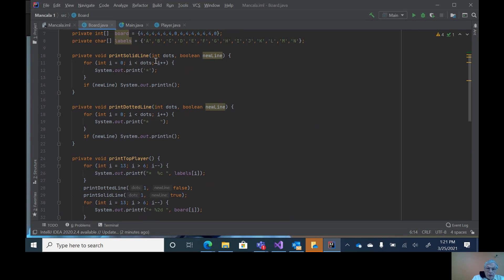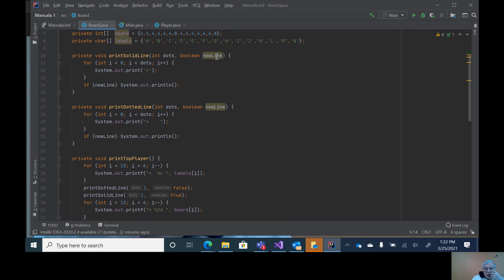In here to make it a little bit easier, we have a print solid line which then just goes through, and this tells how many dots or asterisks are needed in the line. This last one is a boolean that tells whether you want a new line or not.